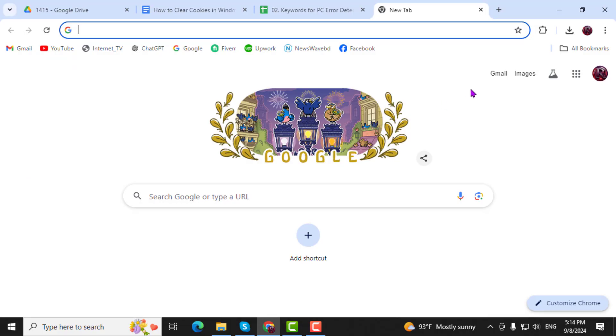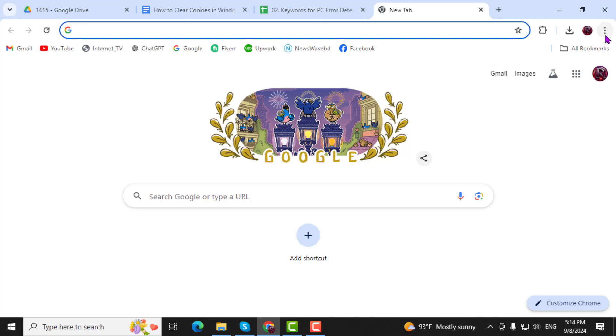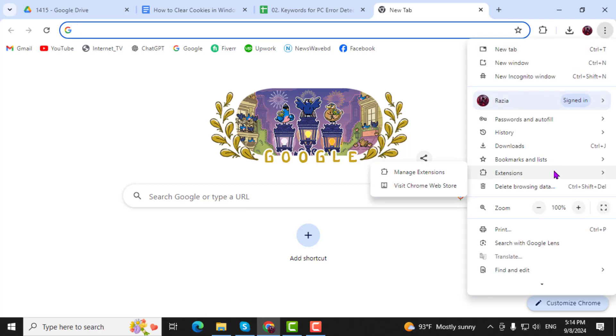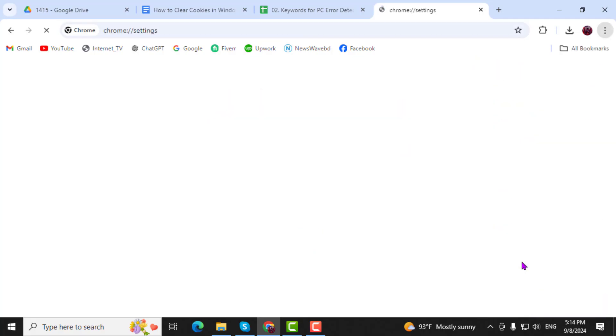Step 2. Once the browser is opened, click on the three-dot menu at the top right corner, then select Settings from the drop-down menu.